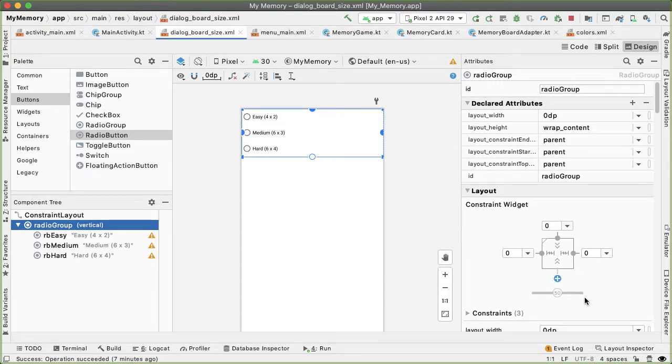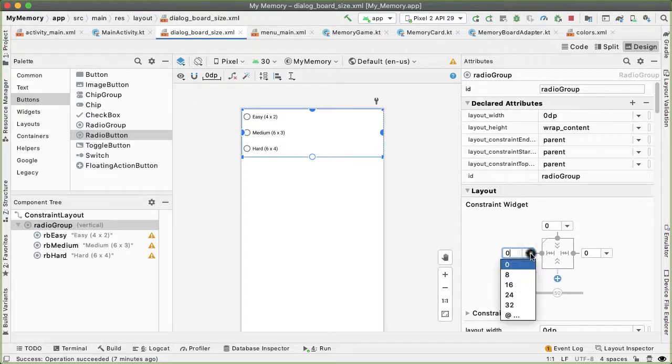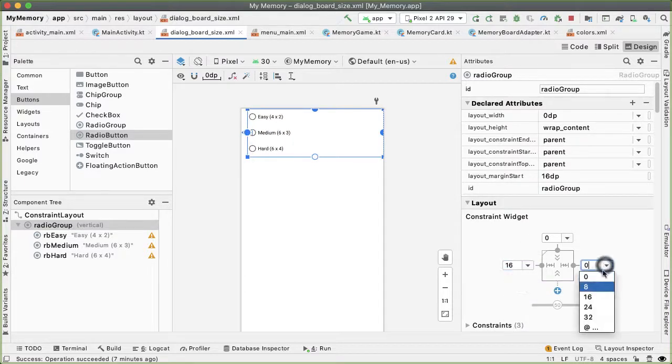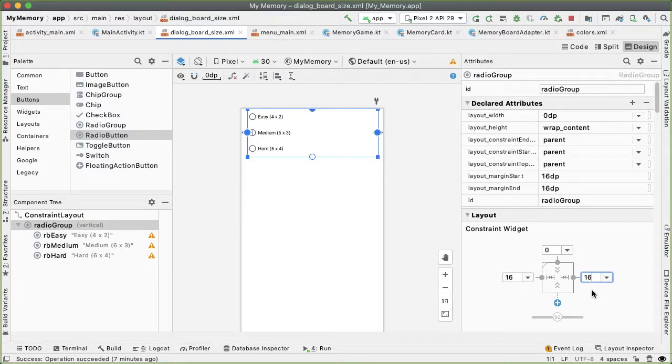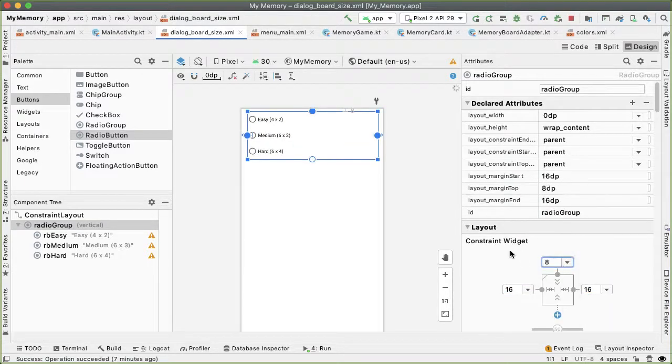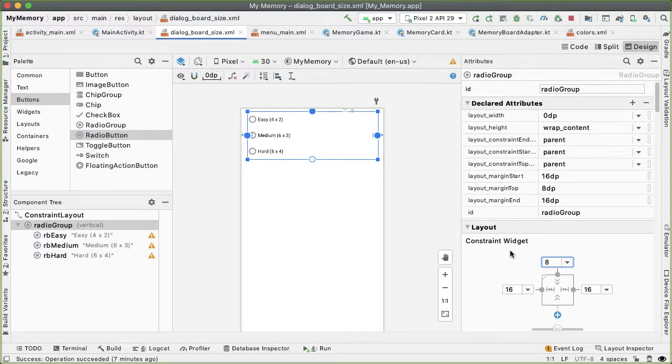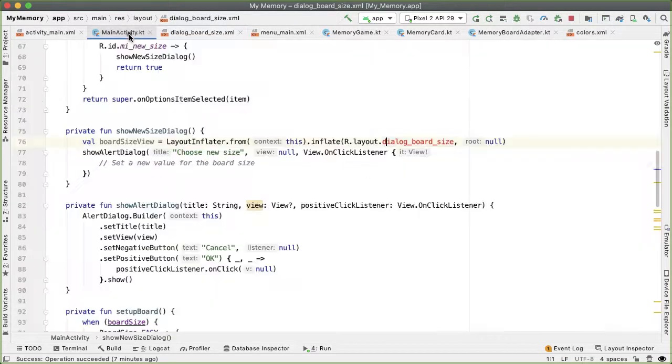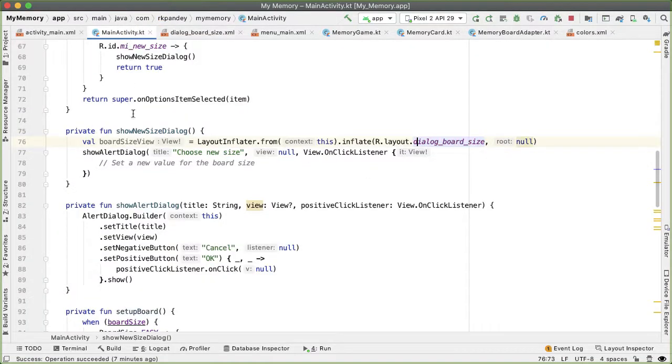One other thing I'll do is add a left and right margin of 16 DP and 8 DP margin on the top, just so we can create some space between the radio group and the parent alert dialog. Okay, so now we have the dialog_board_size.